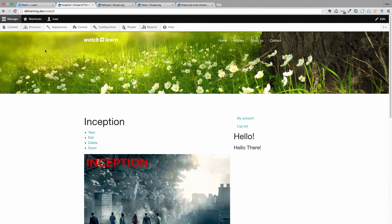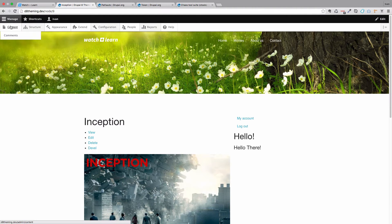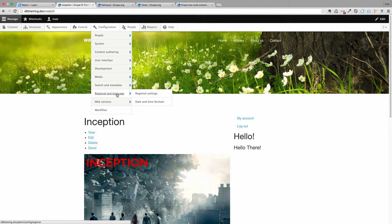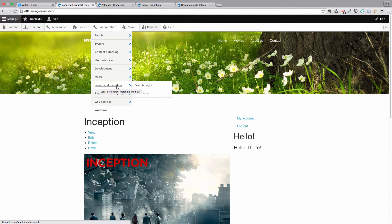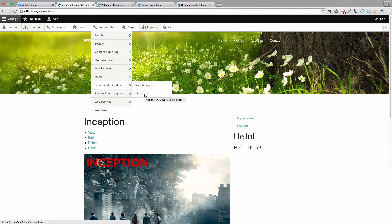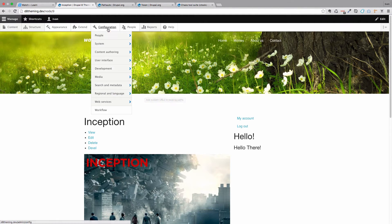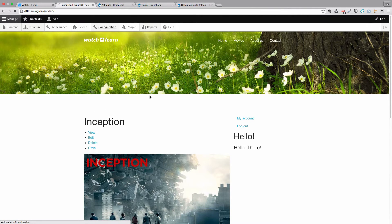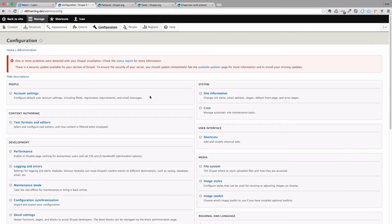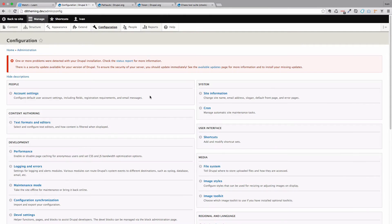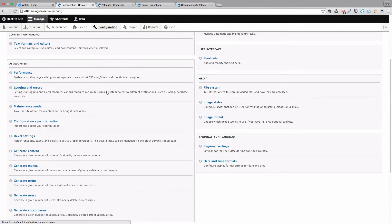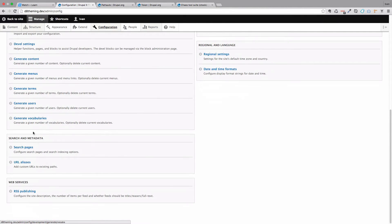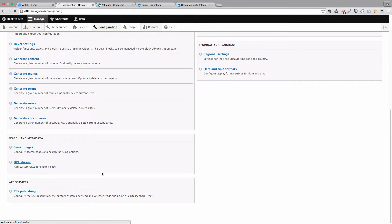And now I have admin toolbar enabled and if I want to go to URL aliases I can go to search and metadata and click on URL aliases. Of course if you don't have admin toolbar you can just go to configuration and then you would just go down here to search and metadata and click on URL aliases.